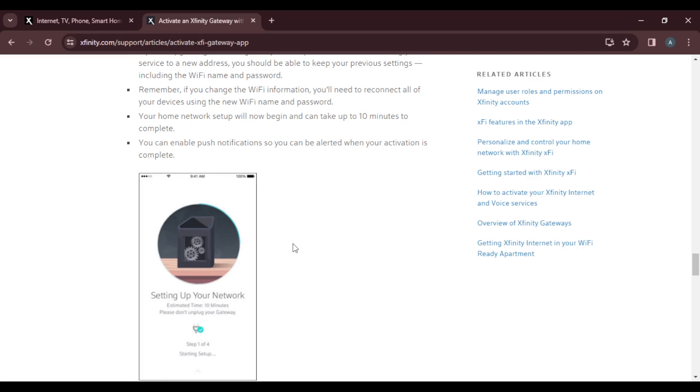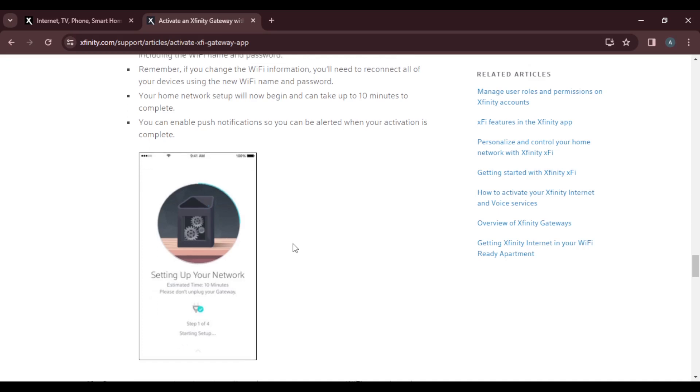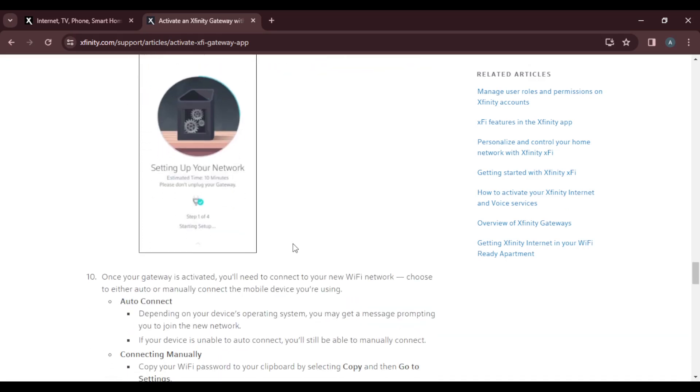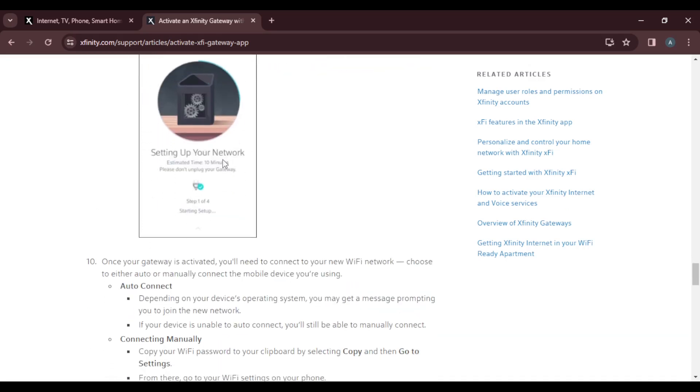Your home network setup will now begin and can take up to 10 minutes to complete. You can enable push notifications so you can be alerted once your activation is completed. You're going to see setting up network, so you're going to have to wait. Please do not disturb the process.